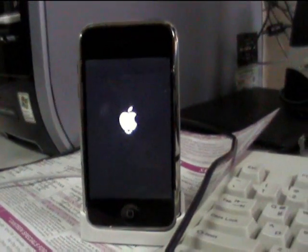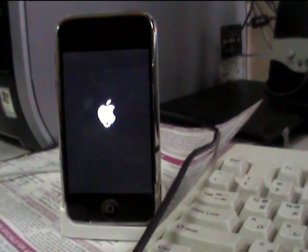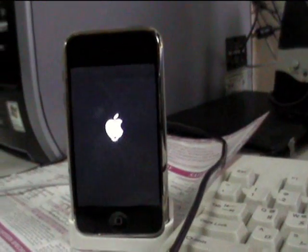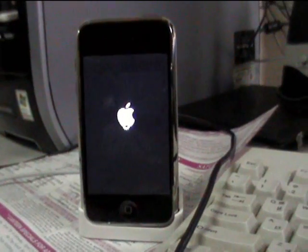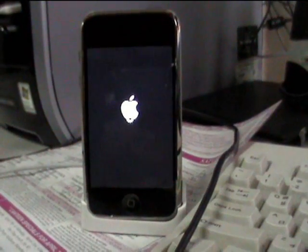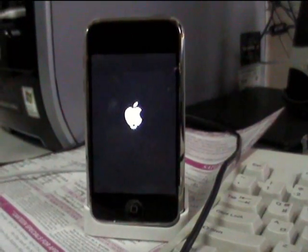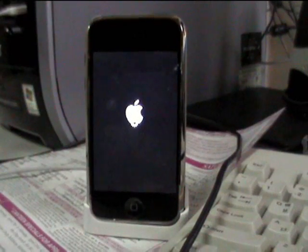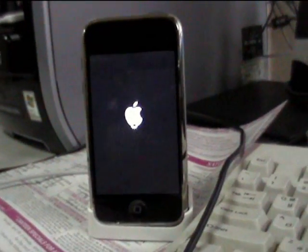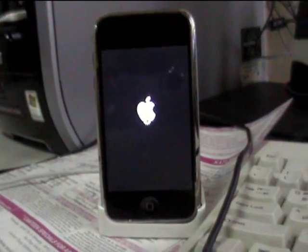I try to get it in recovery mode but then I get an error that says cannot restore unknown error 1604.